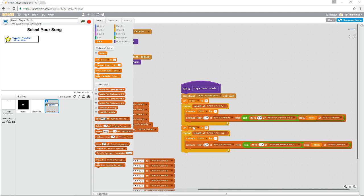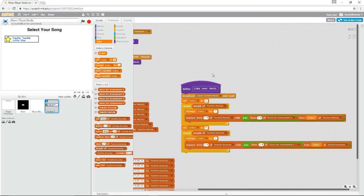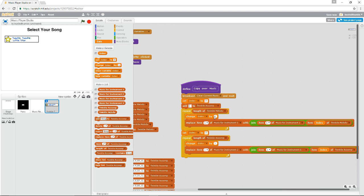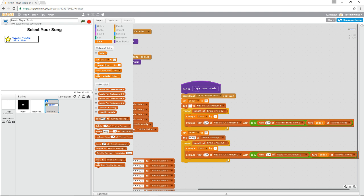This is where we were — trying to insert items into Music for Instrument 1 and Music for Instrument 2, showing that by popping up the list. I wanted to go through everything inside the Melody, but not replace it inside Twinkle Melody — I wanted to do it inside Music Instrument 1. These two things needed to change, and I can't replace an item if I don't have one. Once I've cleared these out, I want to add a blank item to Music Instrument 1 and Music Instrument 2, so I can replace that blank item with the data.